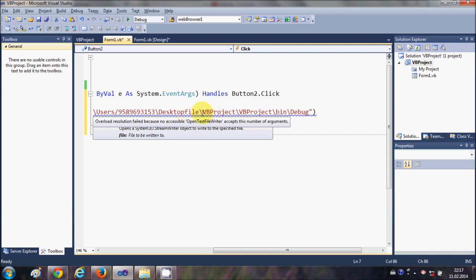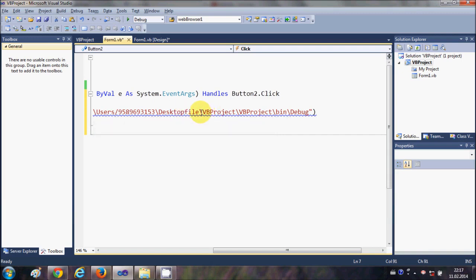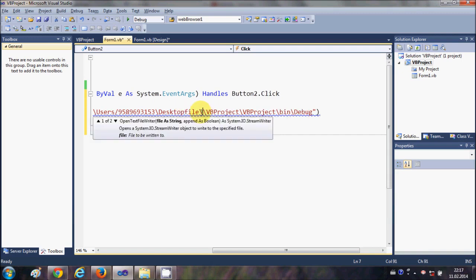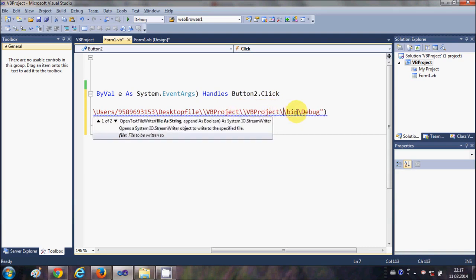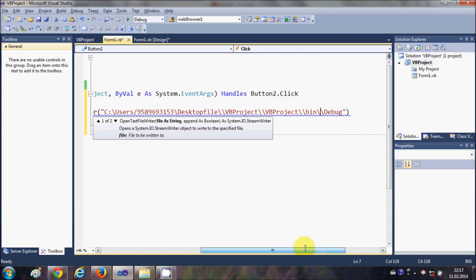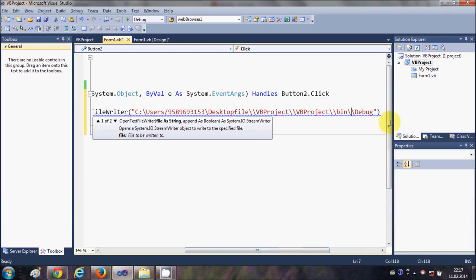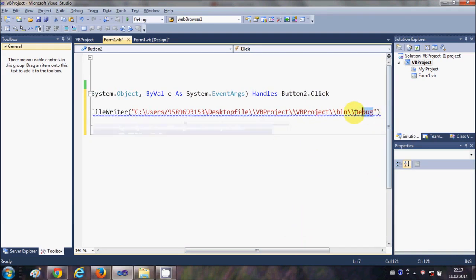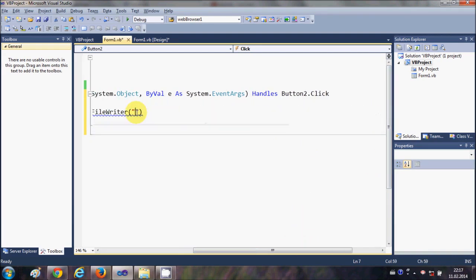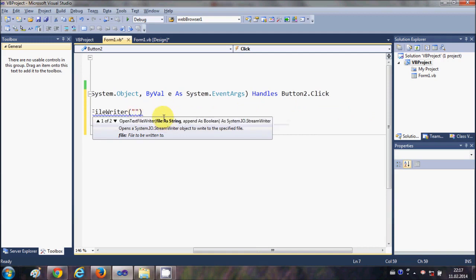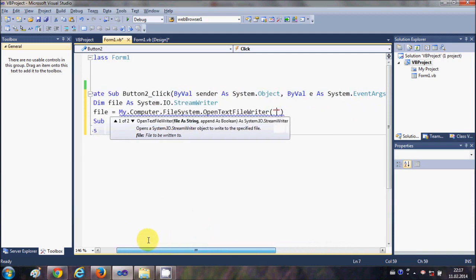can do is you can just add one more backslash to every backslash here. So there are two options you can do for giving the path. For example, I would just want to make my text file in the